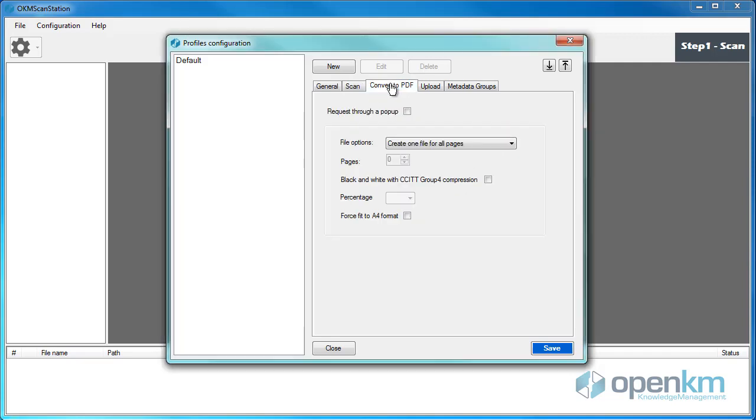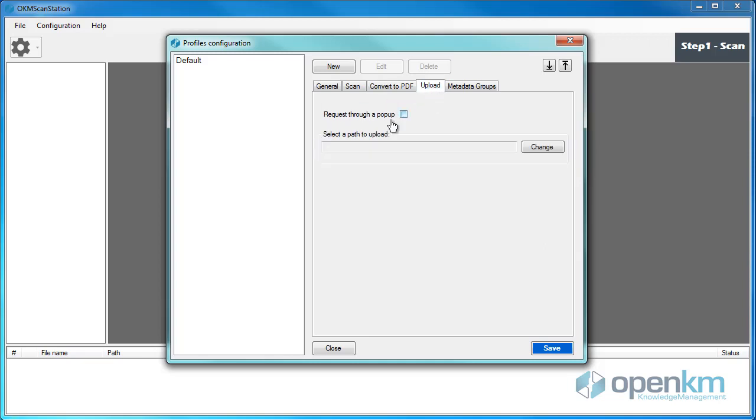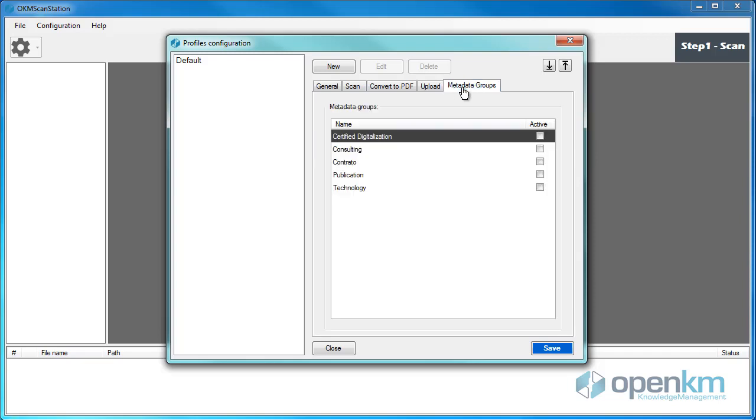In the Convert to PDF tab, we can set the information that the scanner will request during the conversion of the file. On the Upload tab, we set that the application asks for the same information through a pop-up window.